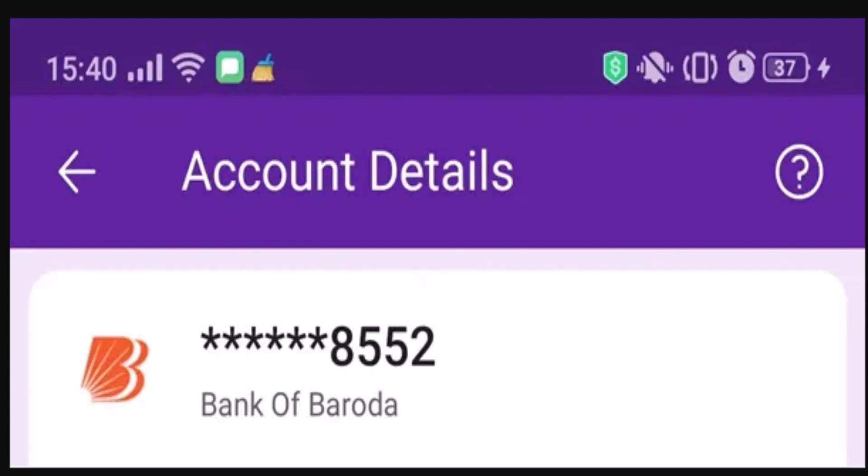First, you need to log in to your PhonePe account. Open up the PhonePe app and enter your login credentials, which includes your phone number and your password. Once you're logged into your account, you'll be directed to the home page.